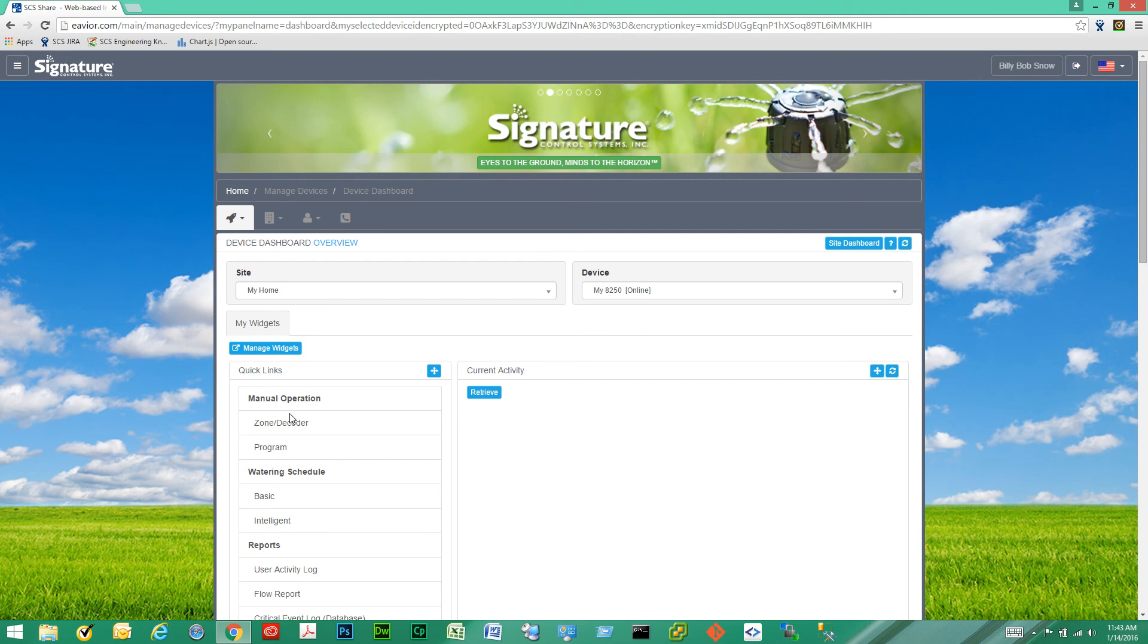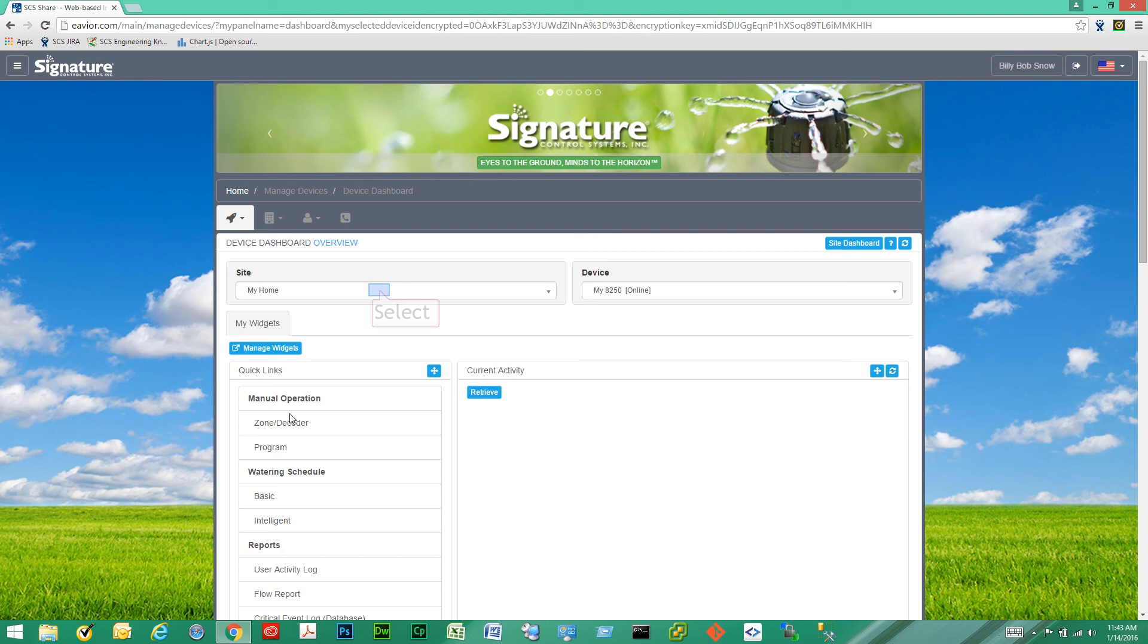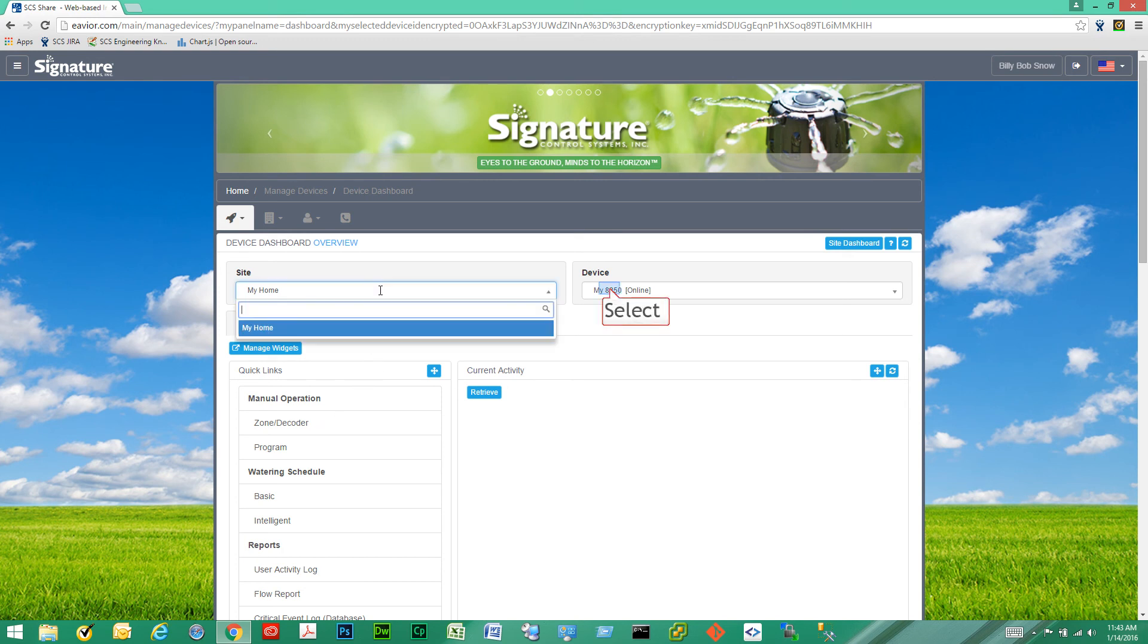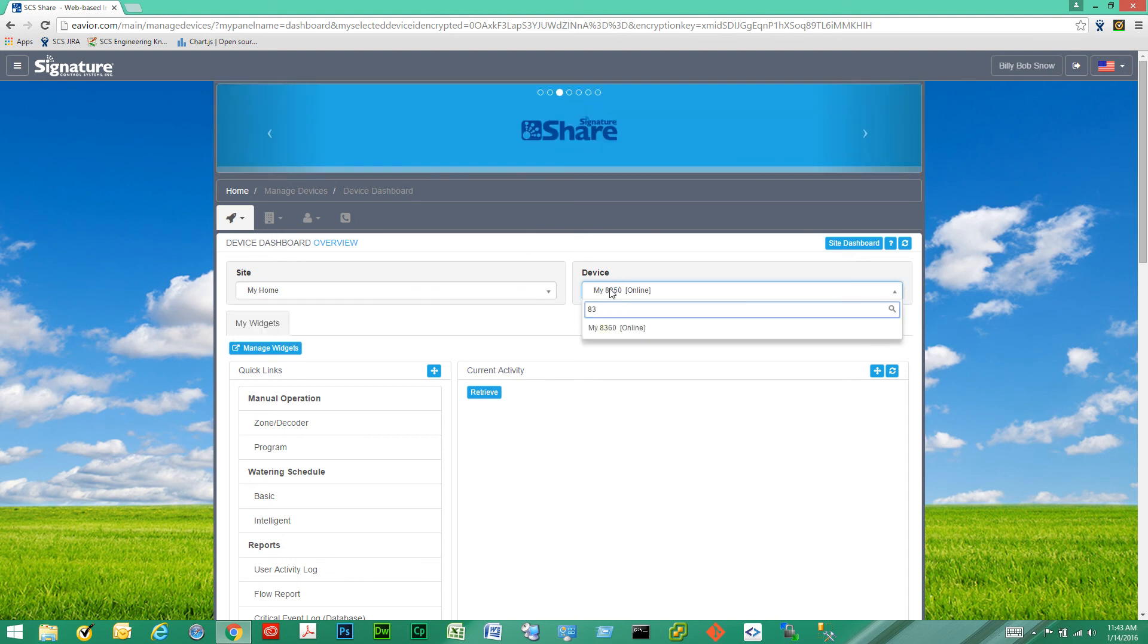So this will take us directly to device dashboard page. Here we have a way to get back to site dashboard right away if we need to by clicking the site dashboard button on top. We also have the measurement units button here and the refresh button top right corner. We can quickly switch from site to site or from device to device.